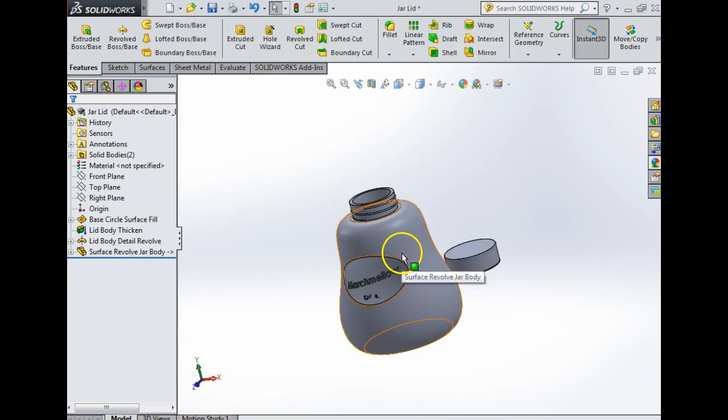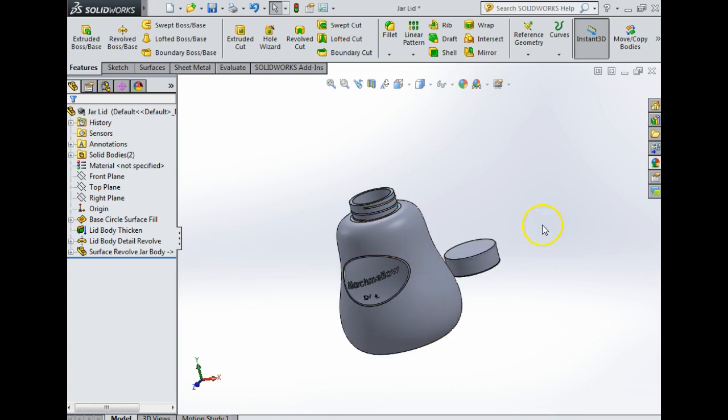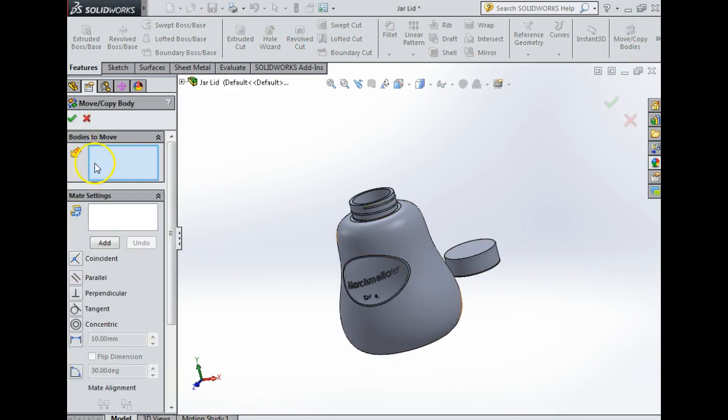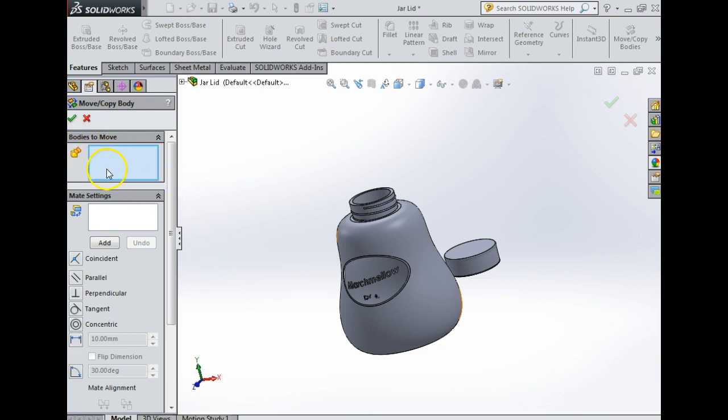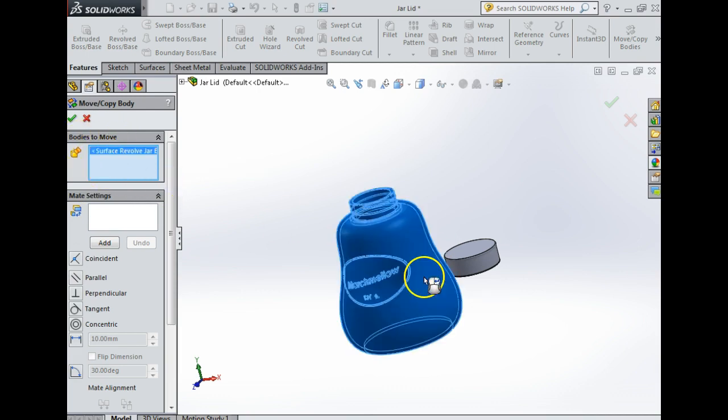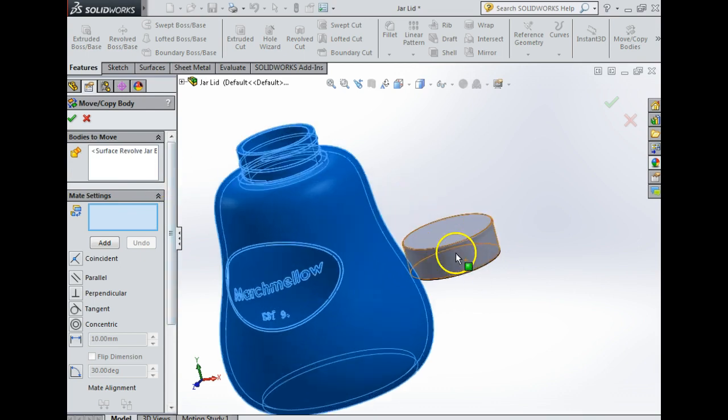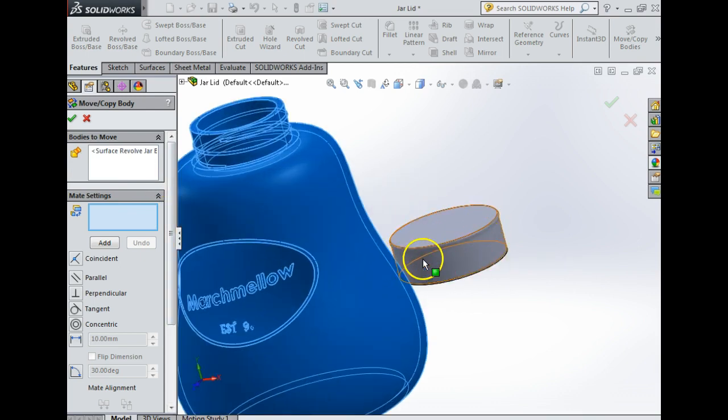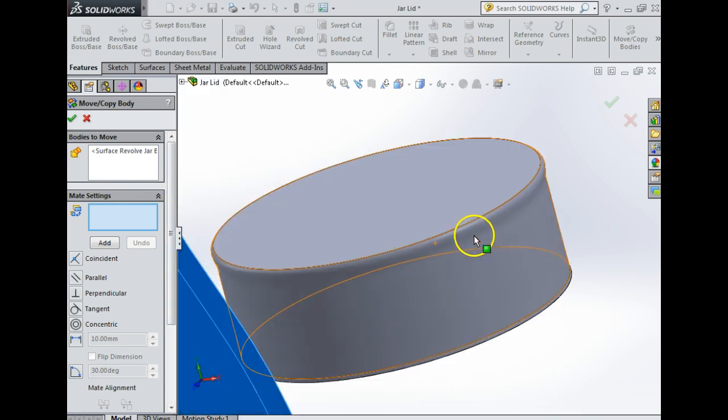What I need to do is make a relationship between them. I'm going to click move copy bodies. The first thing it's asking me is bodies to move, so I'm going to select this body to move.